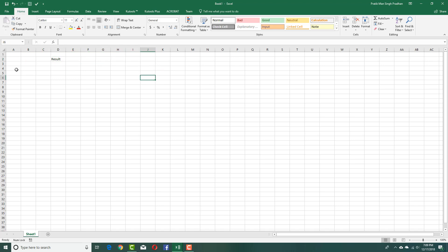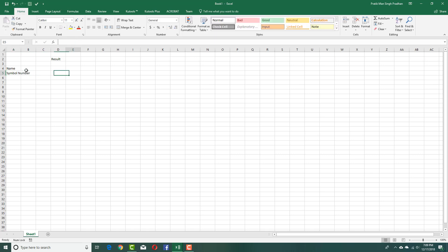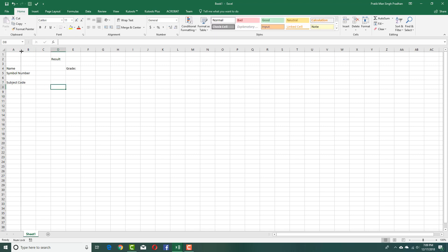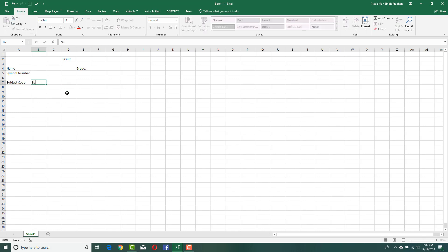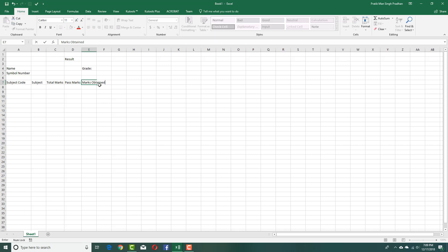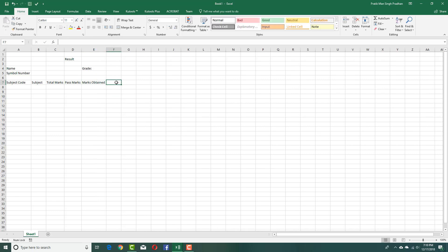For the result, I'm going to worry about formatting later. Over here I'm going to add in name, symbol number, and maybe over here I want to add in grade or class. So I added in these details.